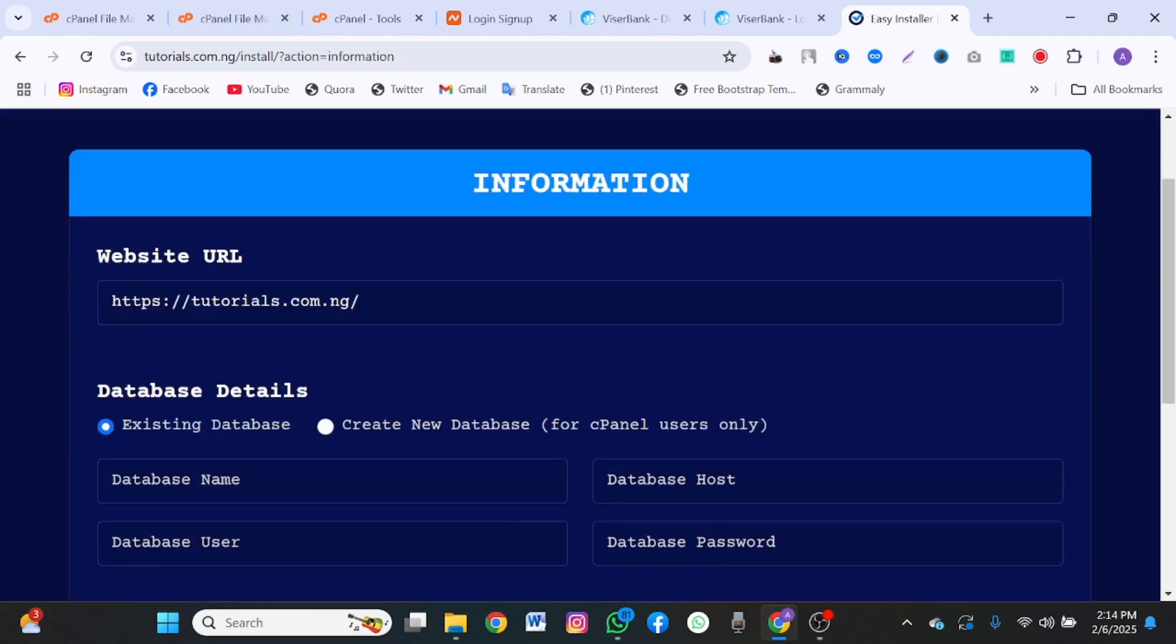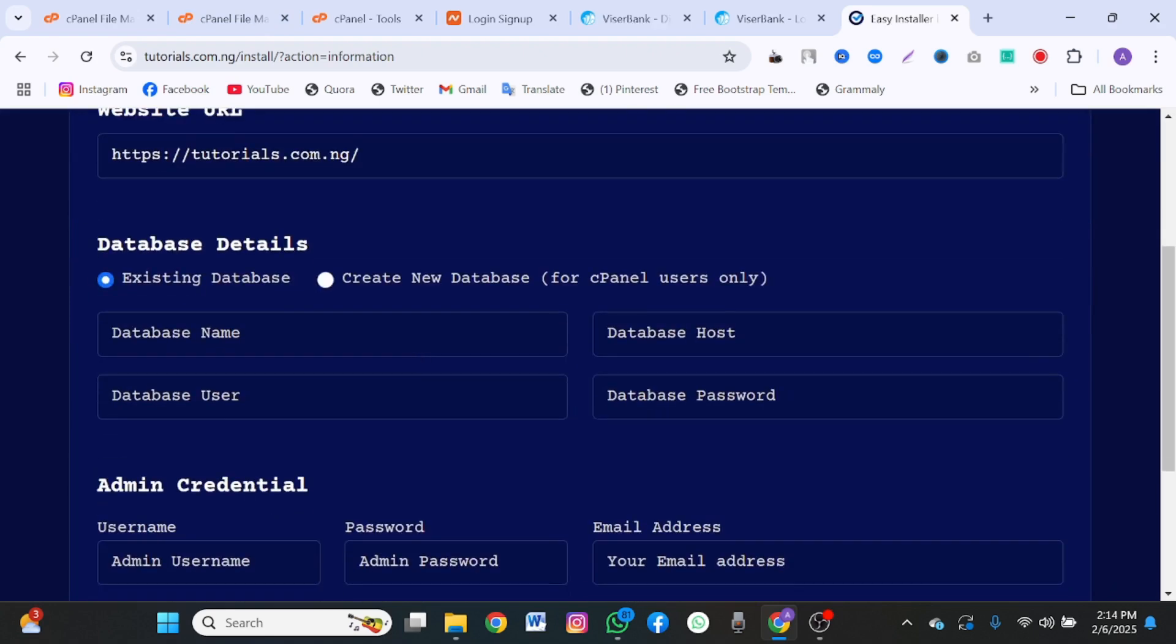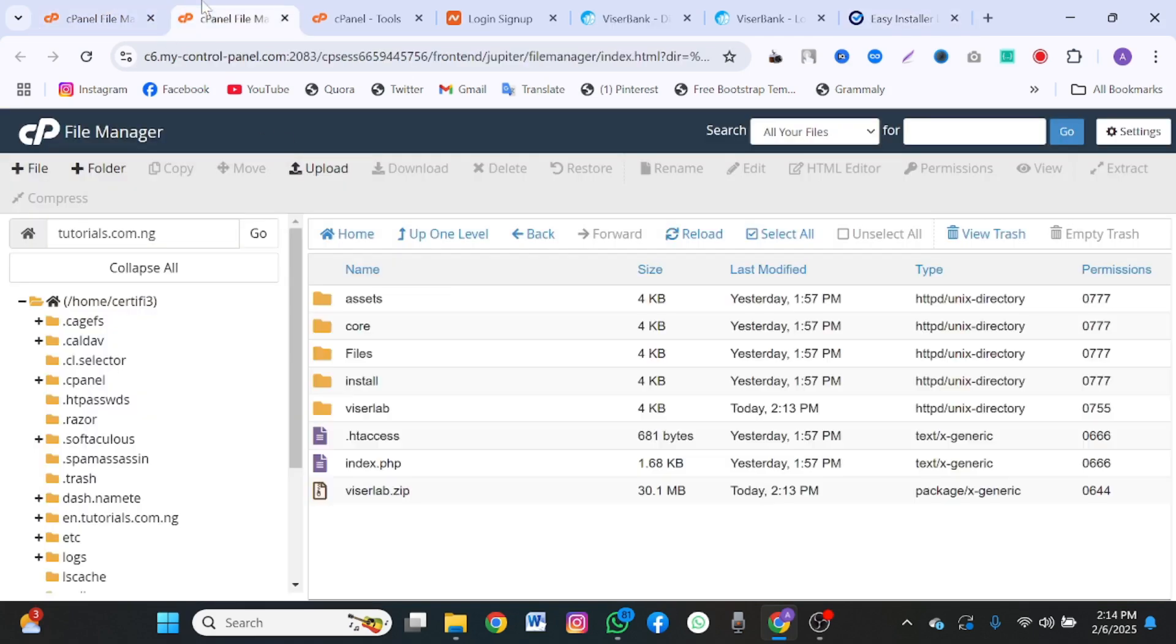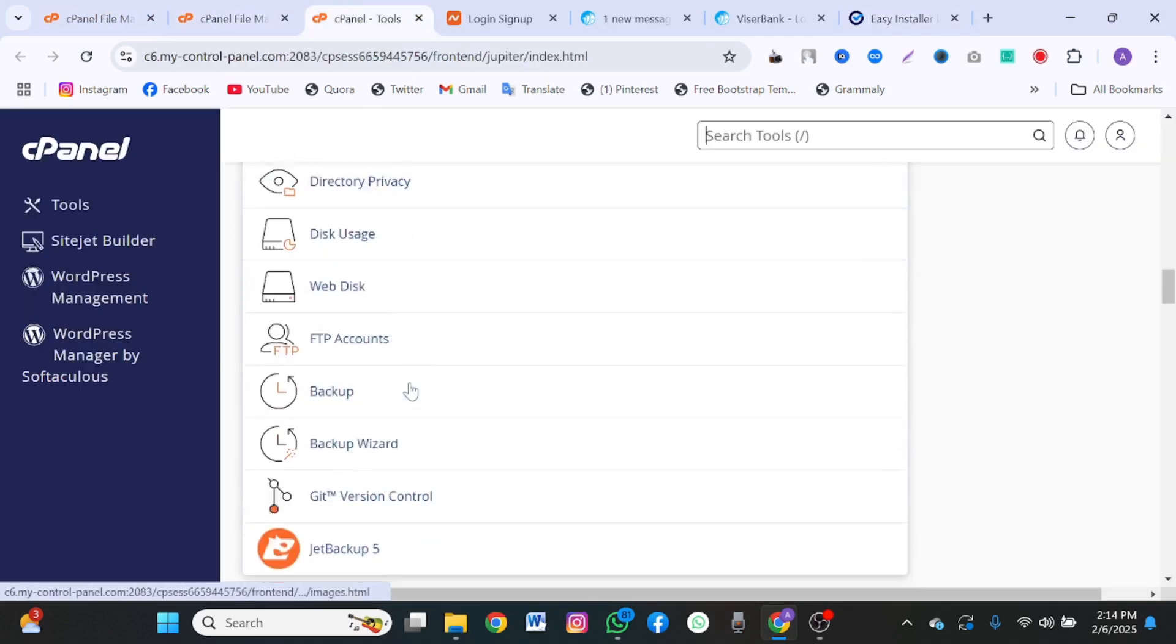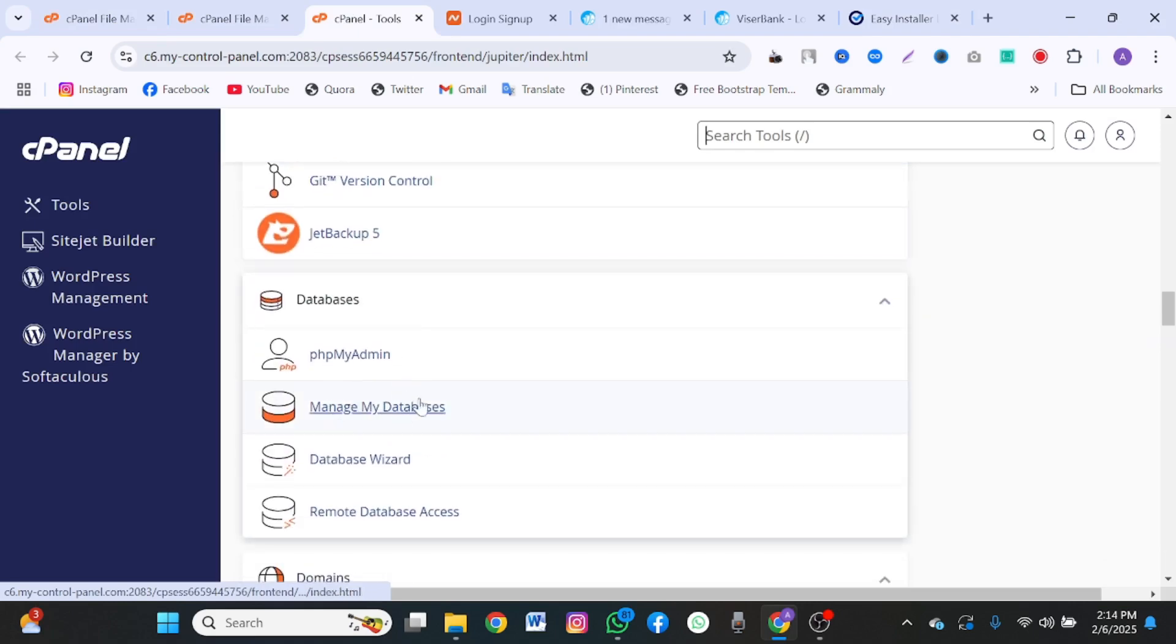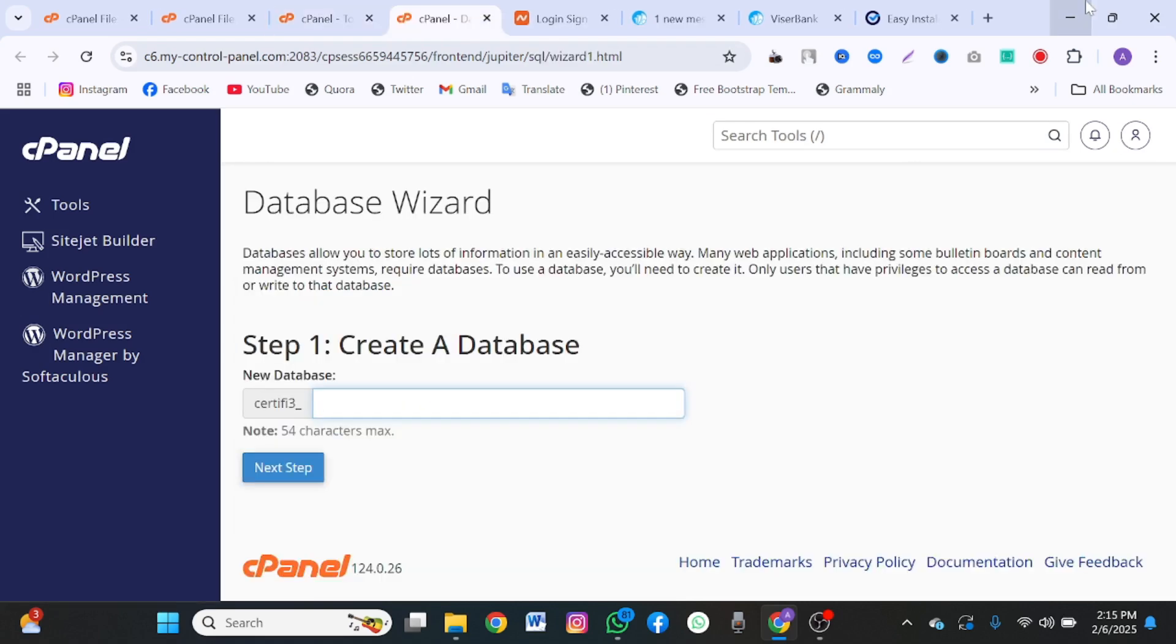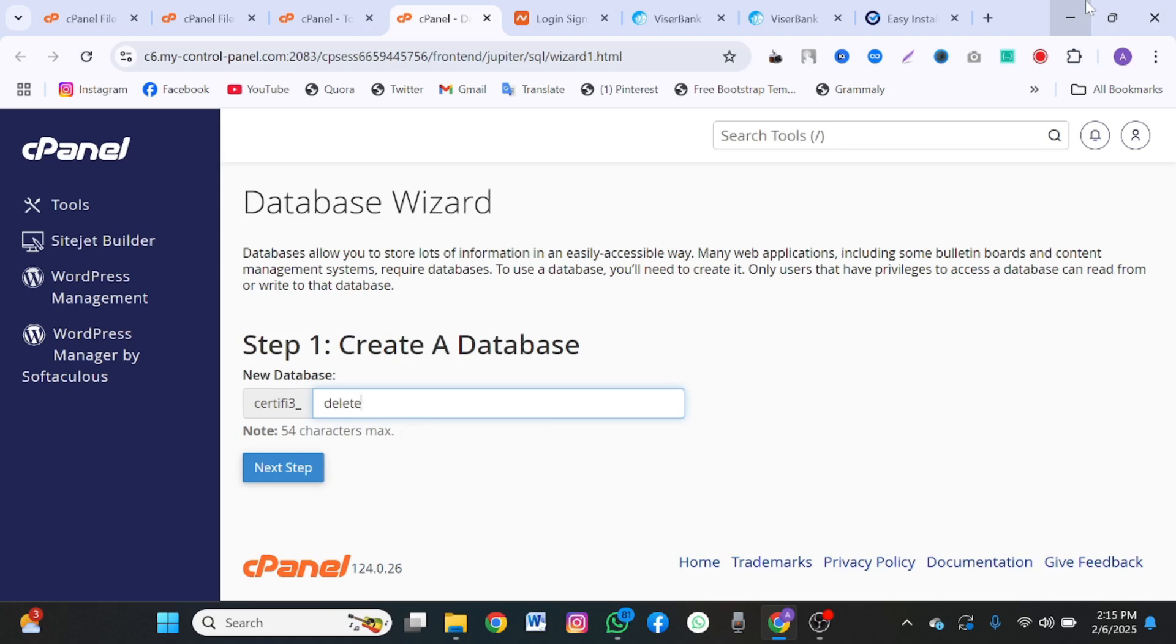Click on next step. It's going to ask you for a database username. This is the file manager. This is cPanel. Come here. This is the database. Database wizard. This is the one you want to click. I'm going to open this in a new tab. You're going to enter the name that you want to call your database. I'm going to call this deleted. It doesn't matter. Just call it whatever you want to call it. Click on next step.